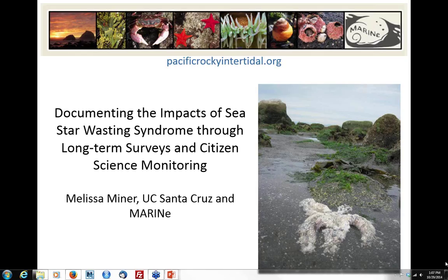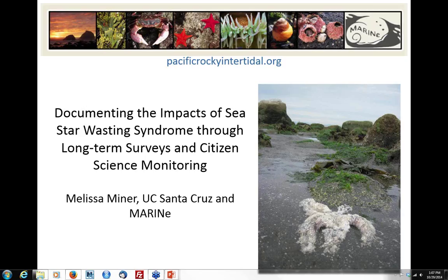As long as everybody can hear me, I will go ahead and hope for the best. My name is Melissa Miner. I live in Bellingham, Washington, but I work at UC Santa Cruz remotely. I work on a long-term monitoring project, the acronym for which is MARINE, which stands for Multi-Agency Rocky Intertidal Network. Basically what we do is we monitor a bunch of different intertidal organisms along the coast, and sea stars are one of those things — in particular, the ochre star, Pisaster ochraceus.